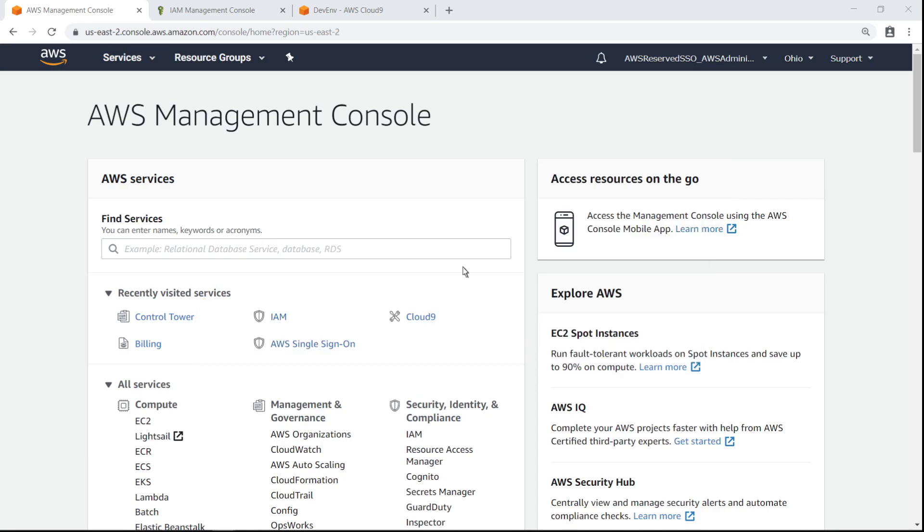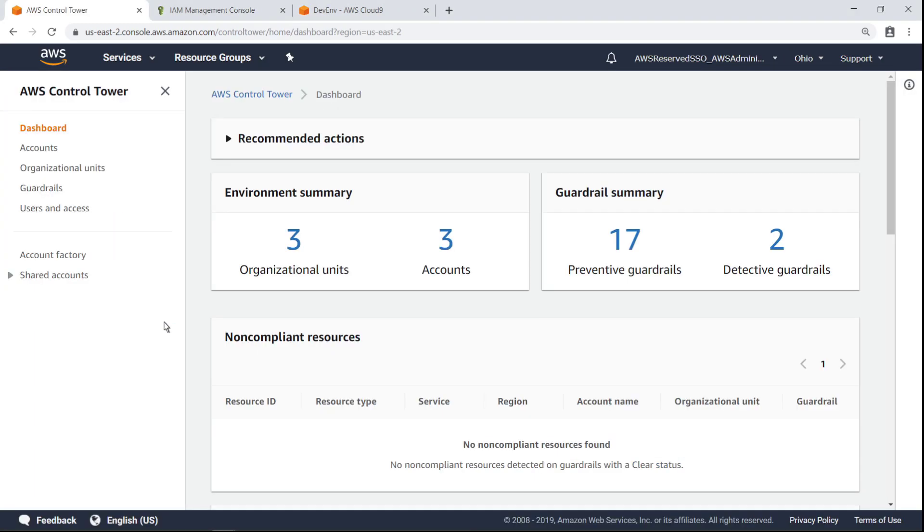To begin, let's navigate to AWS Control Tower, which has already been enabled for this account. AWS Control Tower provides the easiest way to set up and govern a secure, compliant, multi-account AWS environment. You can use AWS Control Tower to ensure that all of your AWS accounts are aligned with centrally established, company-wide compliance policies.